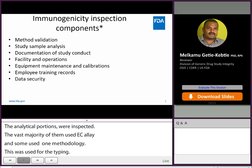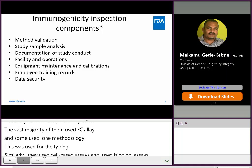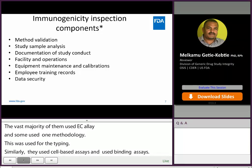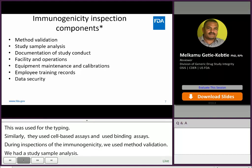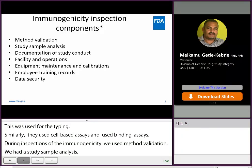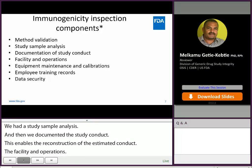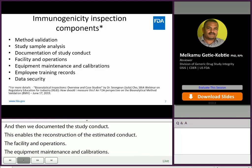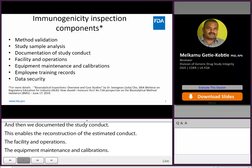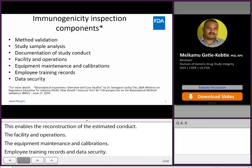During inspections of immunogenicity assays, we review and evaluate adequacy of method validation and study sample analysis, availability of complete and contemporaneous documentation of study activities that enables reconstruction of the study conduct, facility and operations, equipment maintenance and calibration records, employee training records, and data security. As I mentioned at the beginning of this talk, for more details on these topics, I strongly encourage you to watch this presentation.